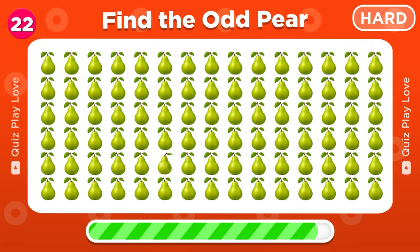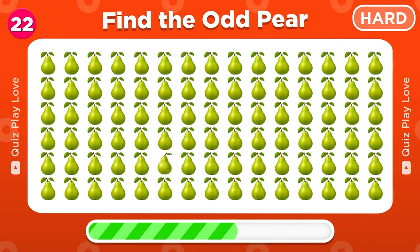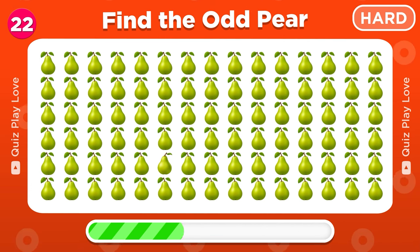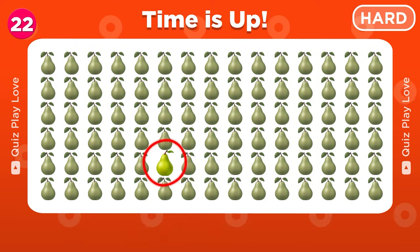Let's find the pear that is different from the rest. Wow, it's here!